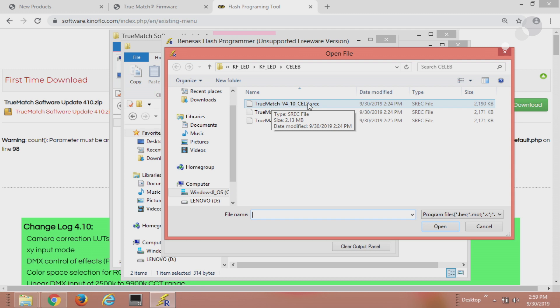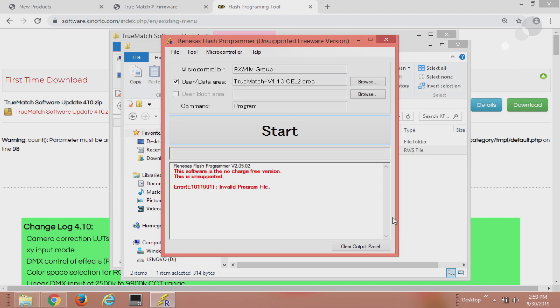...the Celebs and here is the Celeb 250 file so I'm going to open that and now that's selected, now I can go ahead and hit the start.